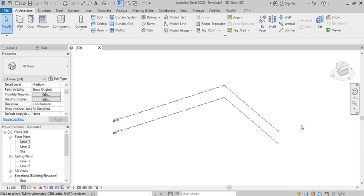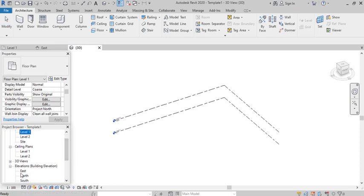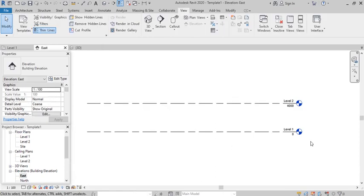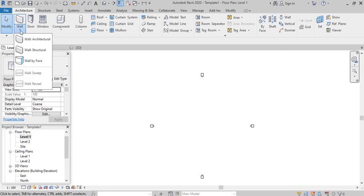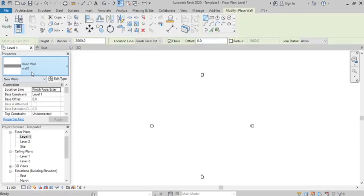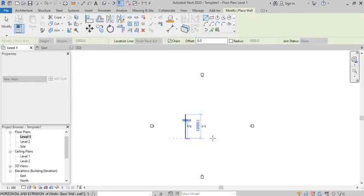To get started, open a Revit project with a new project template. Then go to the elevation view to set up the levels. Let's pick elevation east — we have two levels: level one and level two at four meters height. Then go back to level one and make a sketch of the walls, pick a wall, activate it, and make a sketch.